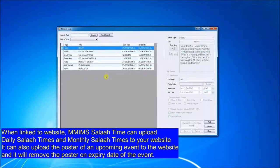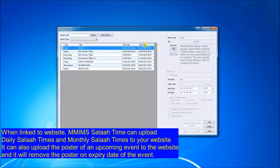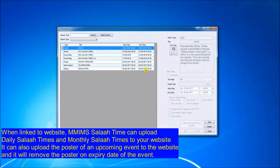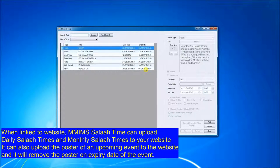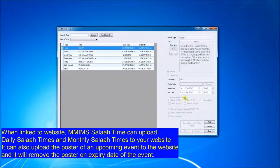Similarly, the notices that you saw on the notice board can be added very easily. This grid shows all the notices which have been pre-configured together with their start date and end date. Once you've set up a notice, you do not have to worry about removing it from the screen after the event has lapsed.